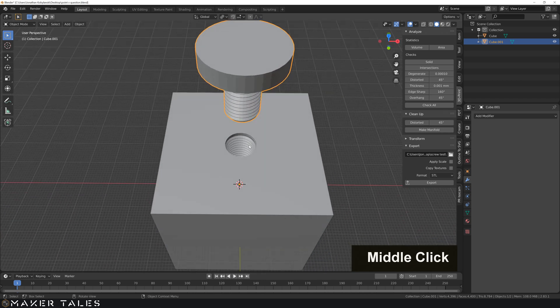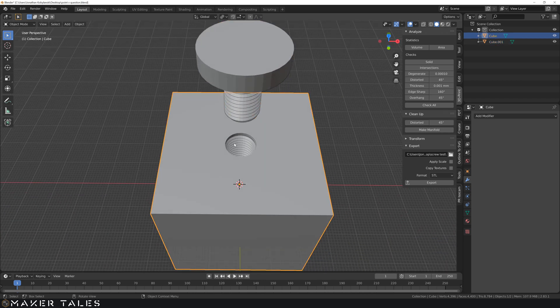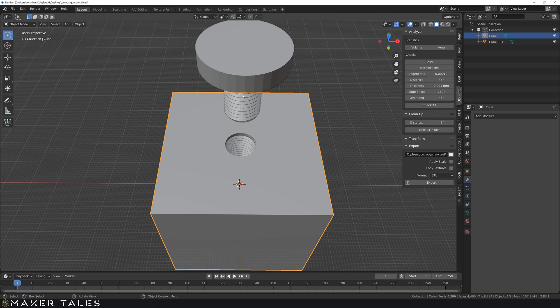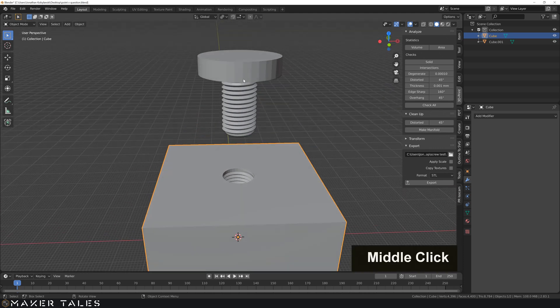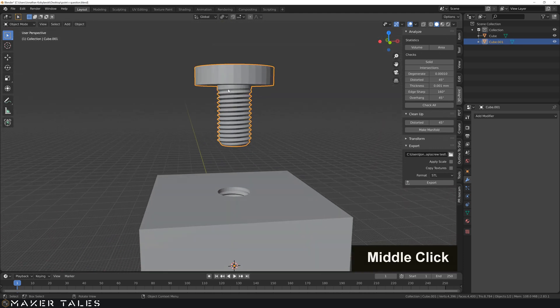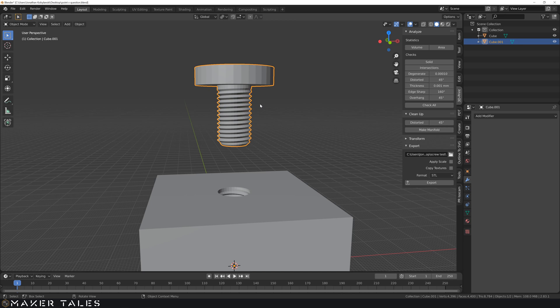So you could do this via vertex group. So let's do this, but instead of doing it to the inner thread here, let's say for some reason we want this thread to be unchanged. We're only wanting this to be changed.